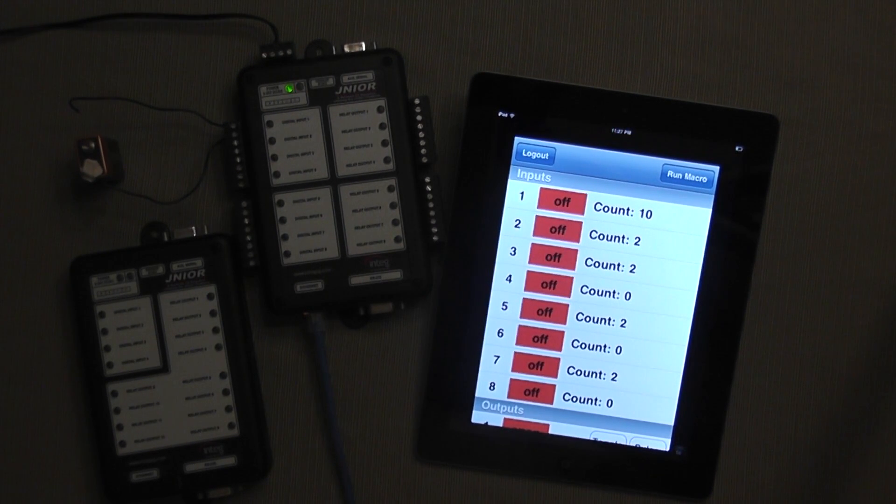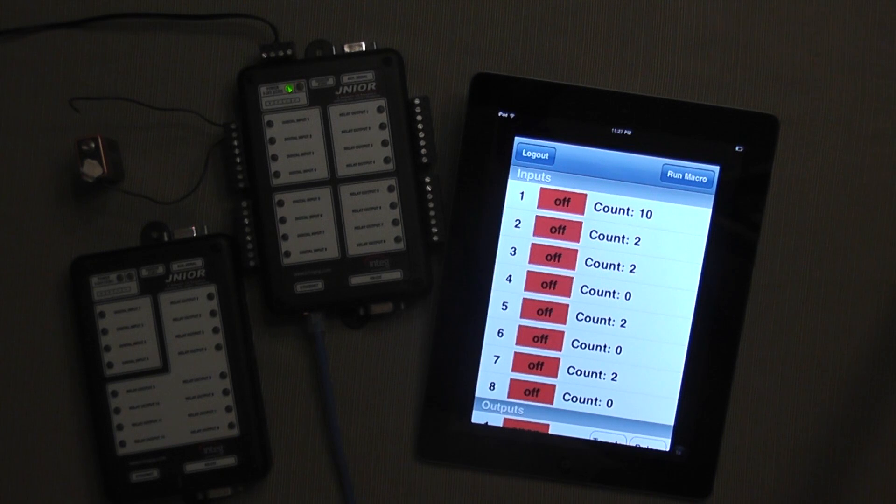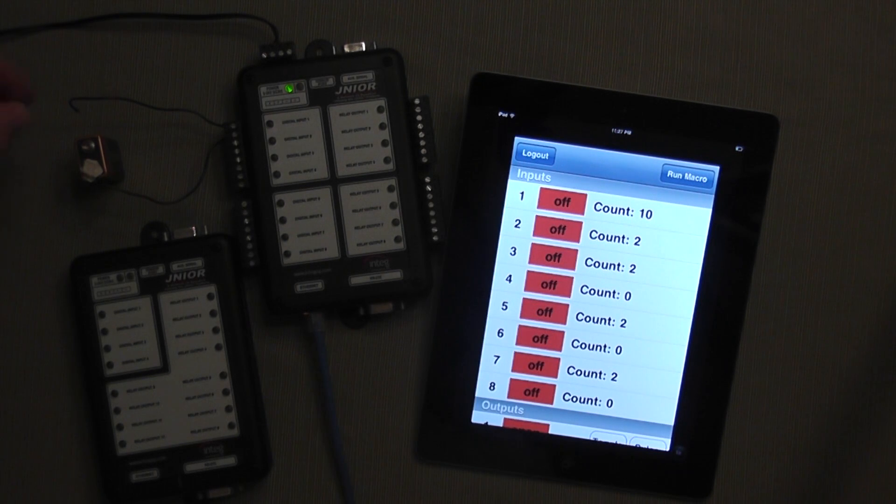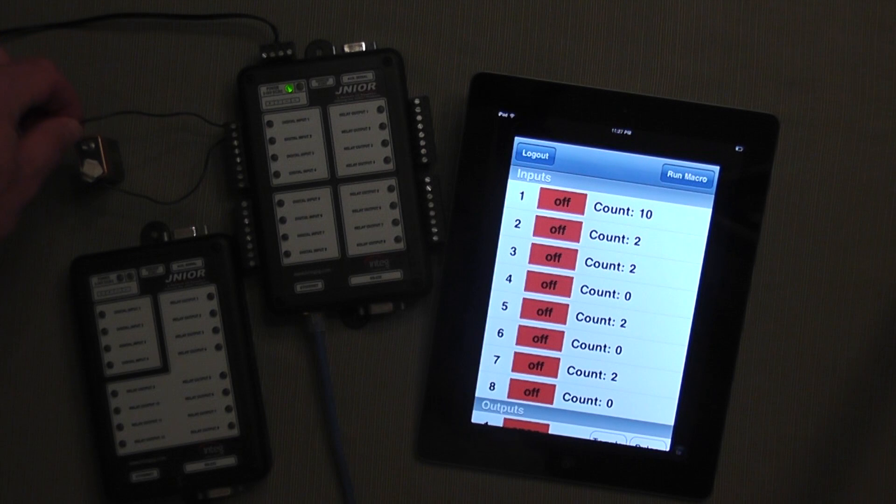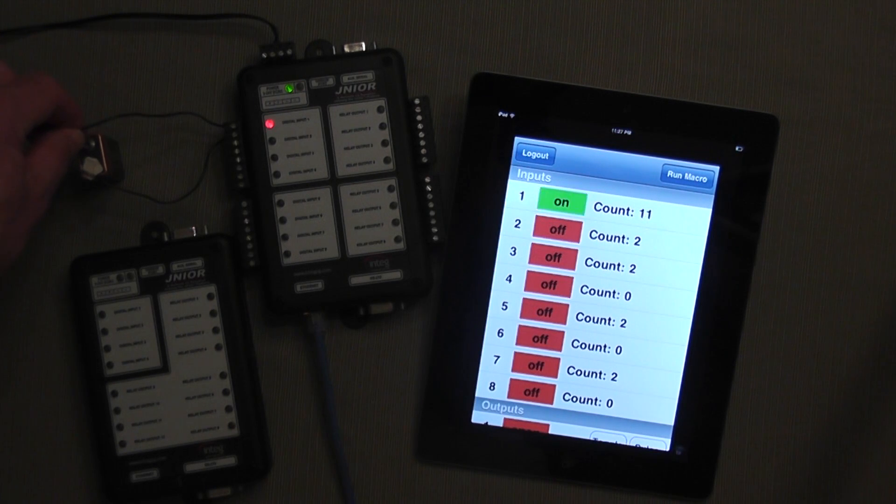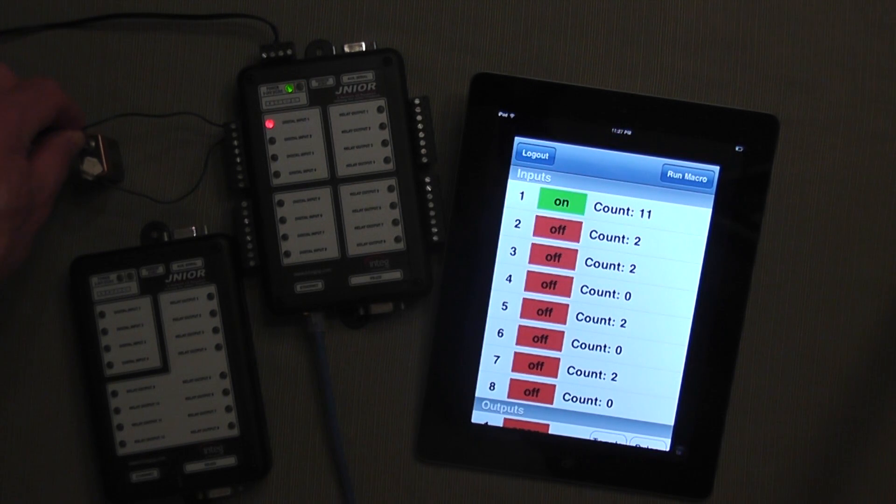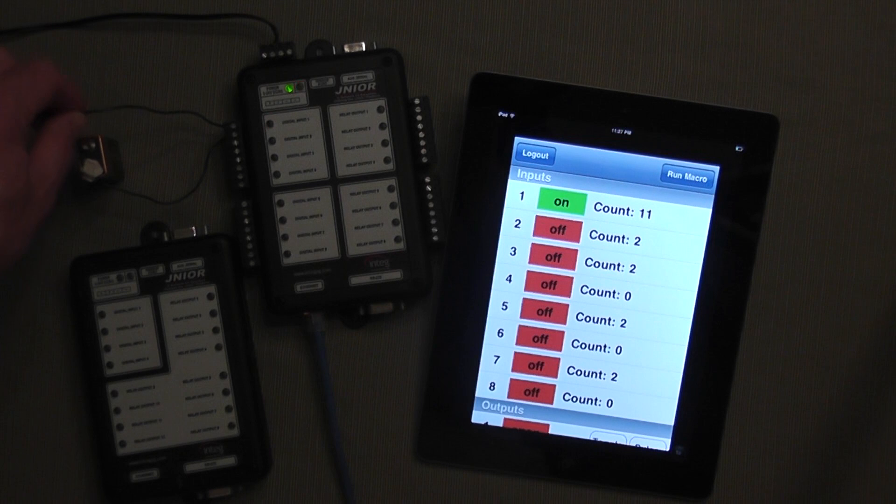When each input goes from low to high, it will be counted. Here I have a battery hooked up, a 9 volt battery to input 1. And when I connect the circuit, you see input 1 goes on and the count increases.